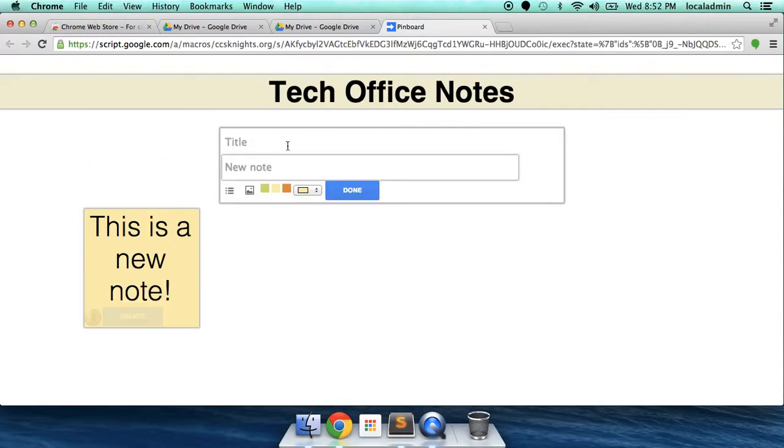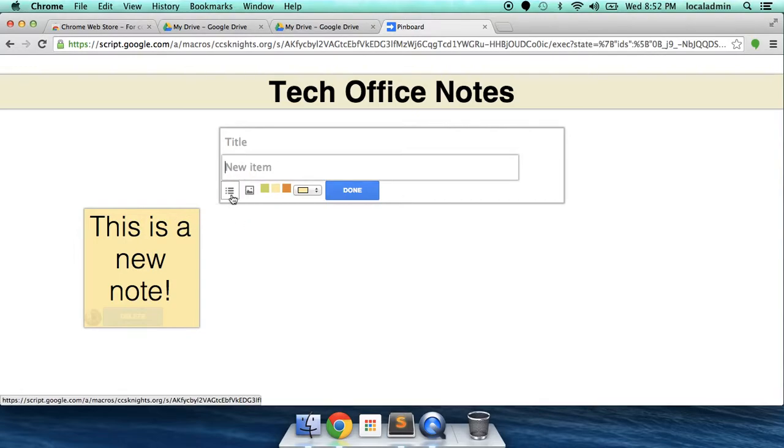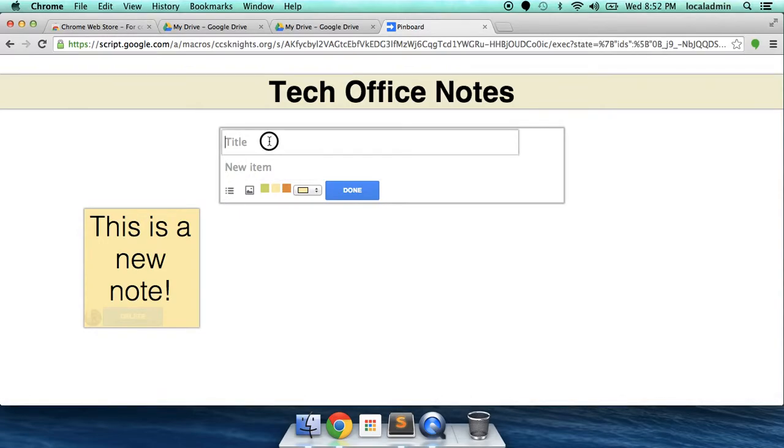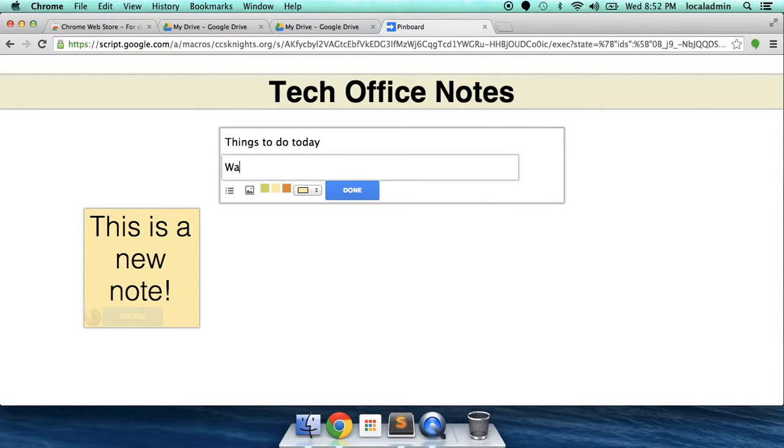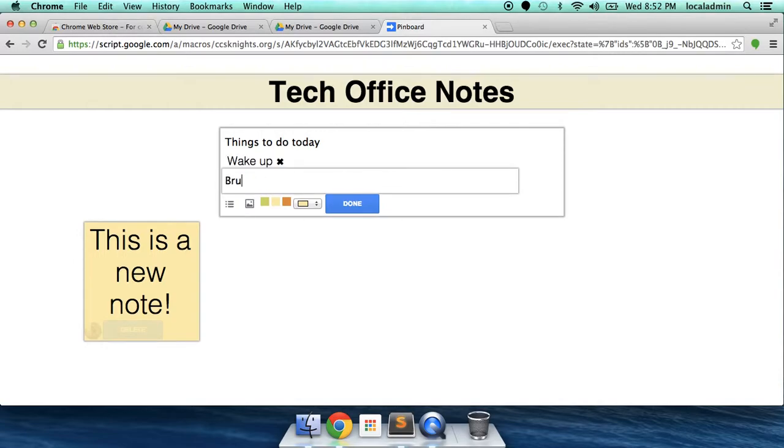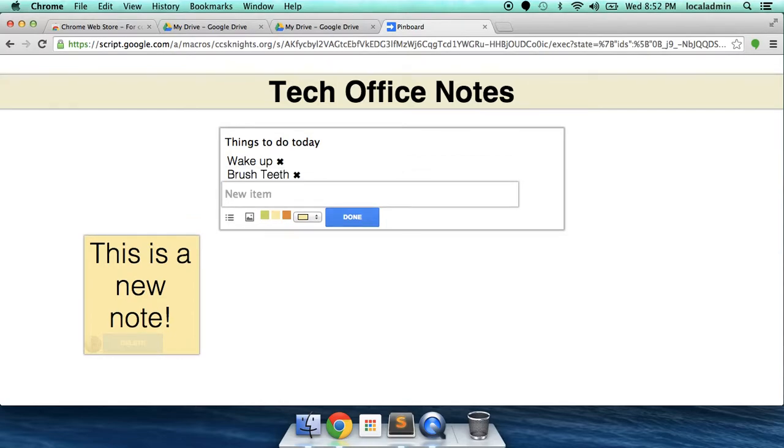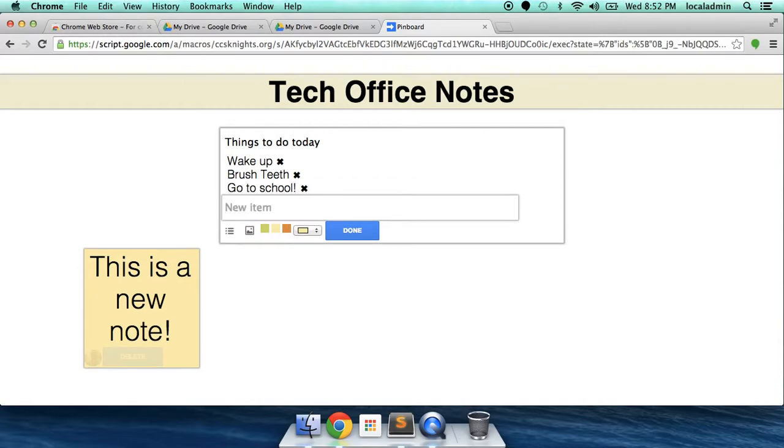You also have the option of working with lists. You can click on this button here, the new item, and you can give it a title. So let's see. We need to wake up. Brush teeth. Go to school. Wonderful.